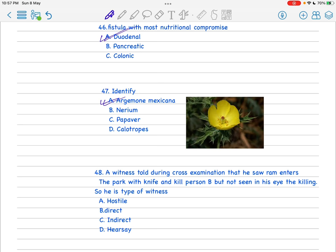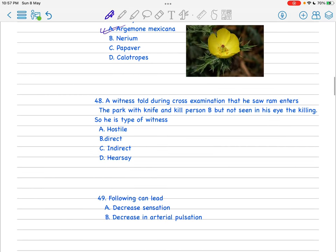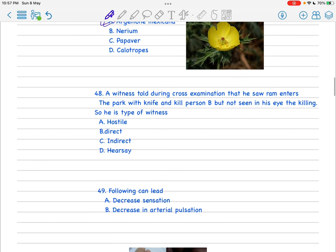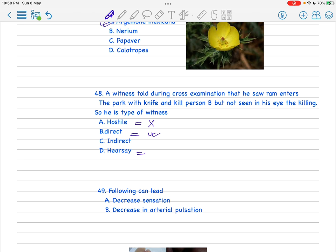Some new questions were asked this time. The witness told during cross-examination that he saw Ram enter the park with a knife and kill person B, but not seen in his eye the killing. So he saw but not witnessed the killing. First we have to understand what is hostile, what's the matter of false evidence. What is direct? If he had seen the killing by his own eye, that person A (Ram) killing person B in his eye, this should be direct. What is hearsay? Suppose another person told him that Ram killed person B - it is hearsay. The other person told and he just hears and then he came to the witness box. Indirect is the thing like here, so this should be indirect witness.